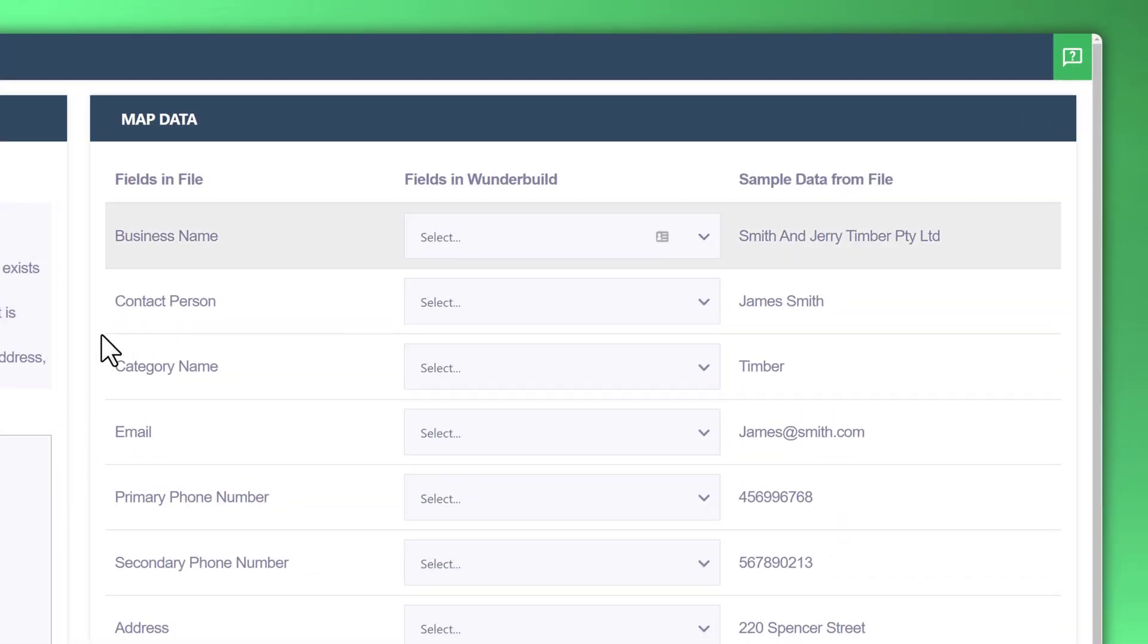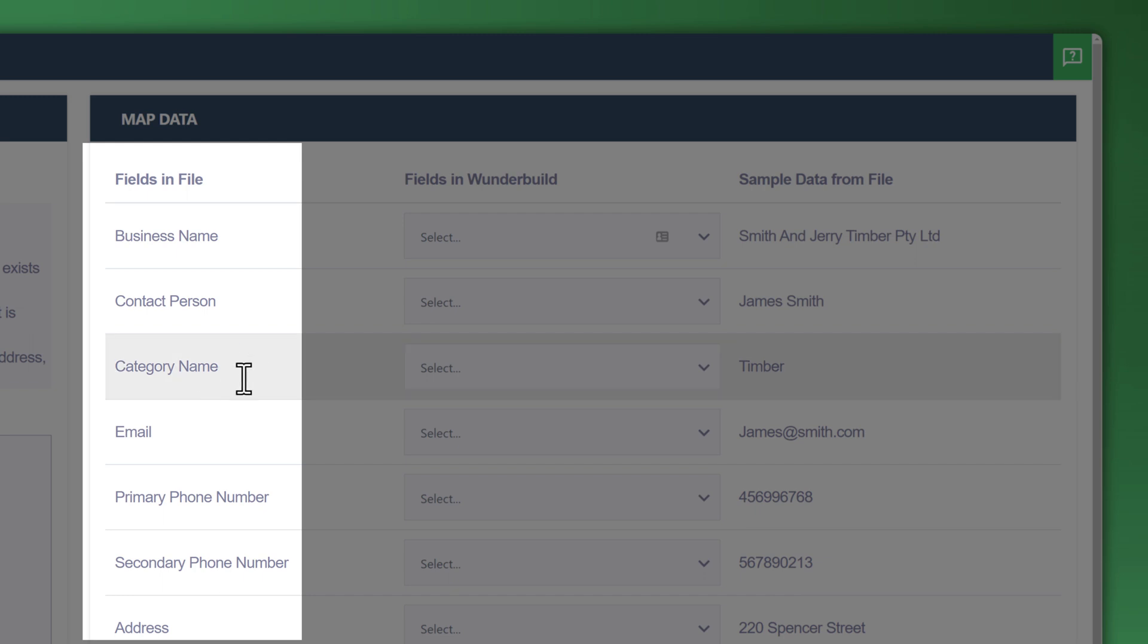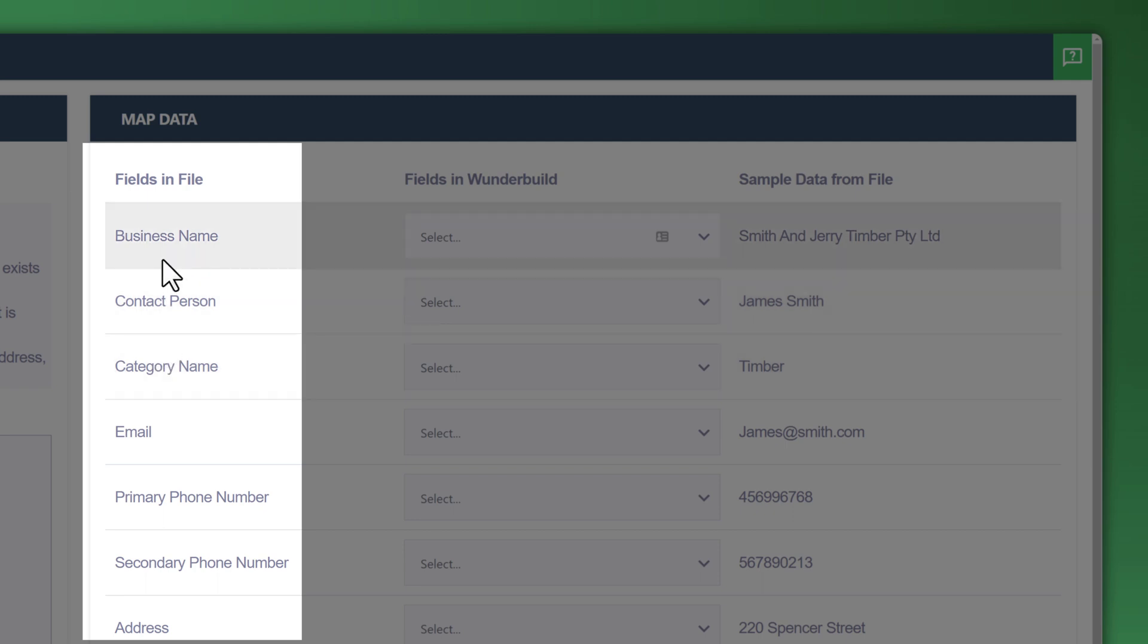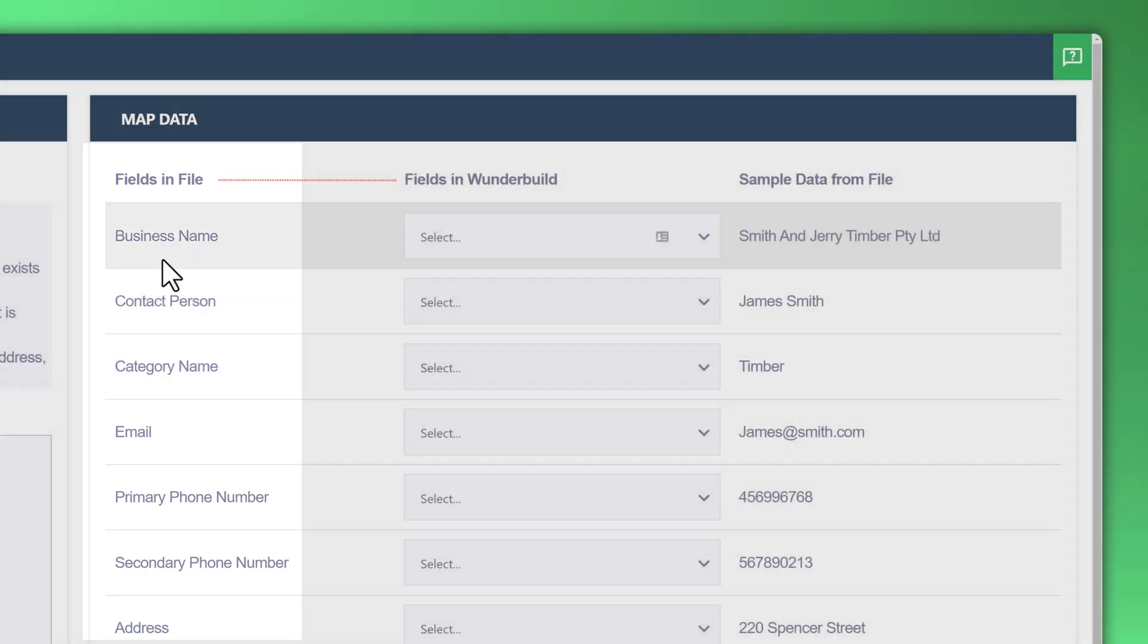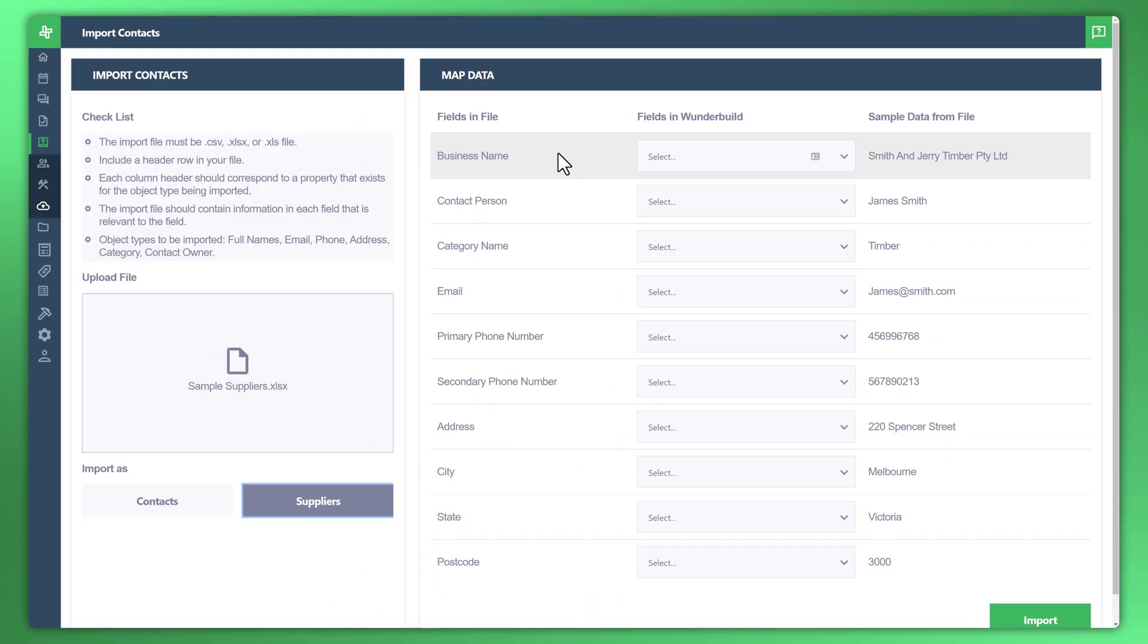Now you'll see here that in the actual file itself, you'll see business name, contact person, category name, email, and etc. These are the fields that are currently in your list that you need to match up with or map to the existing fields in WonderBuild. So let's have a look at that spreadsheet.